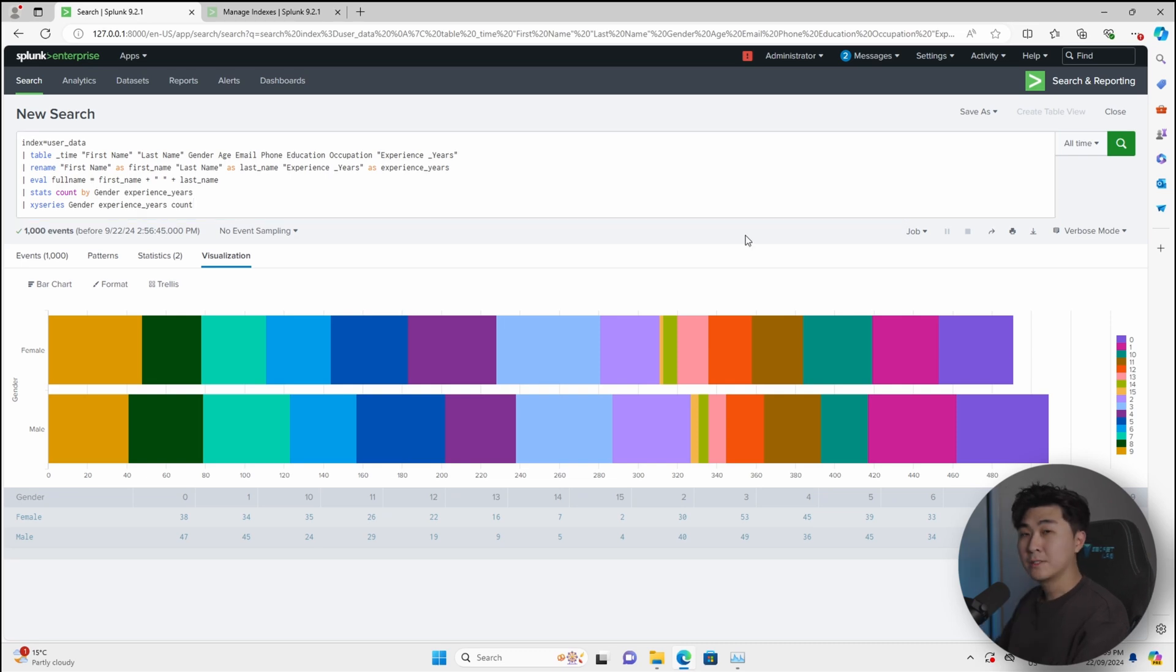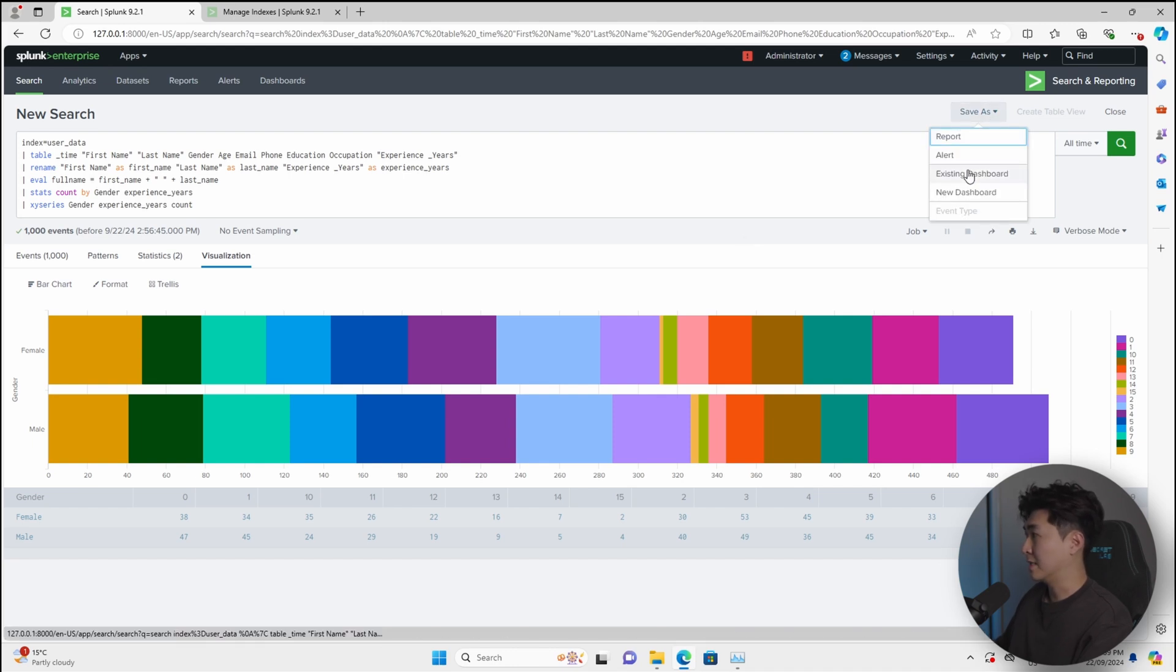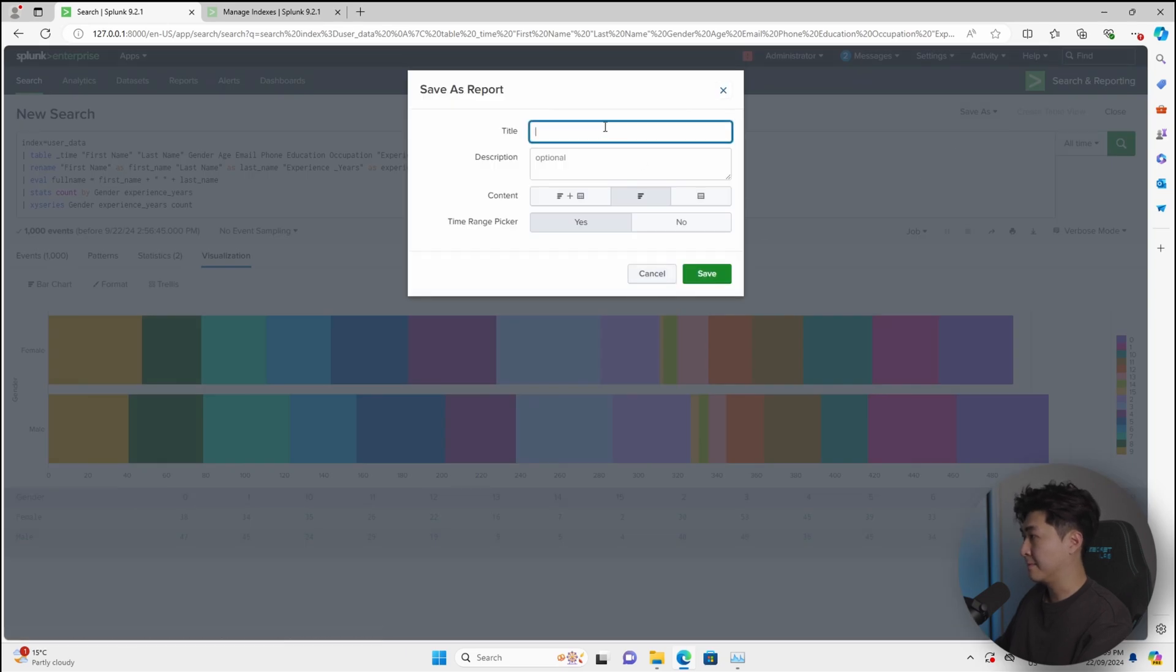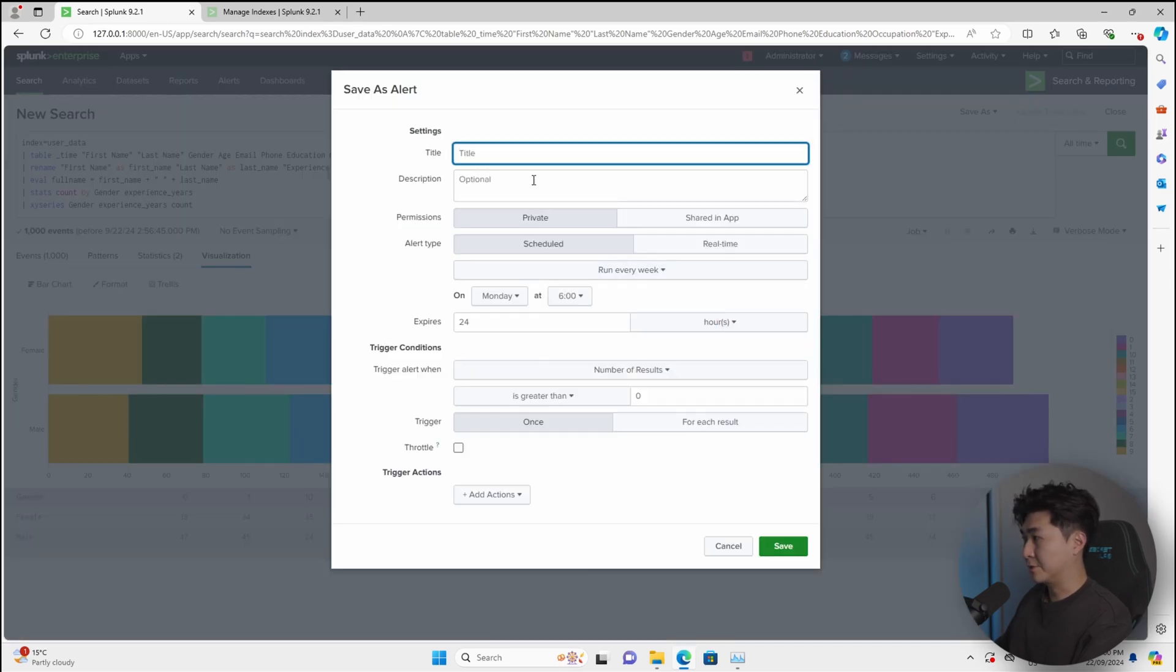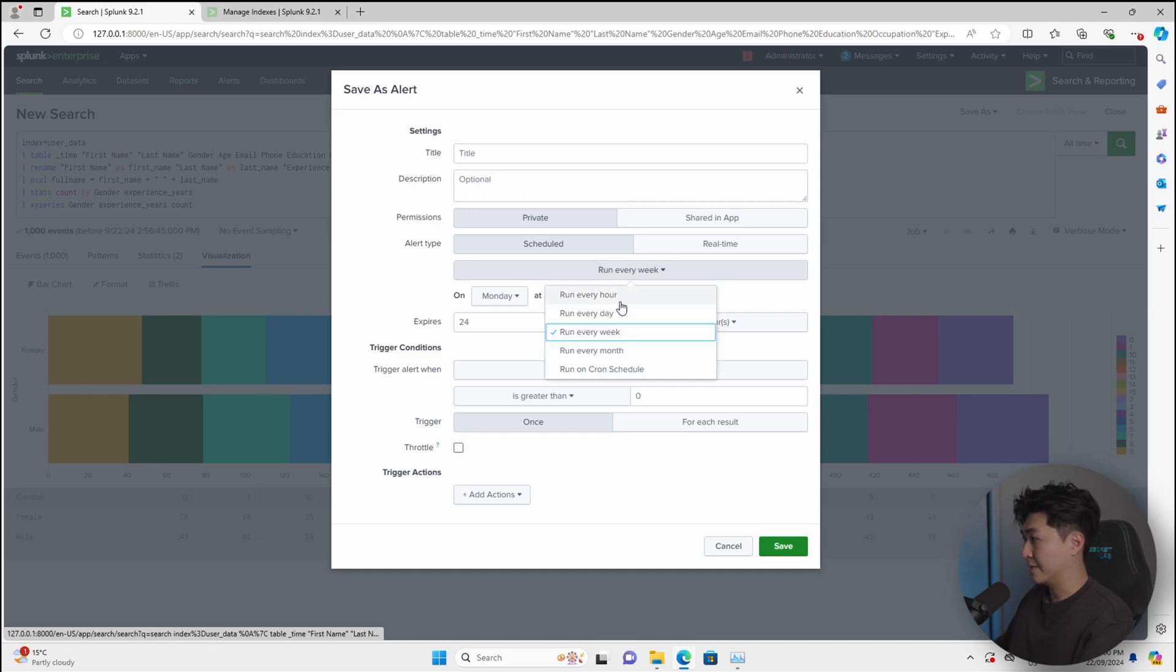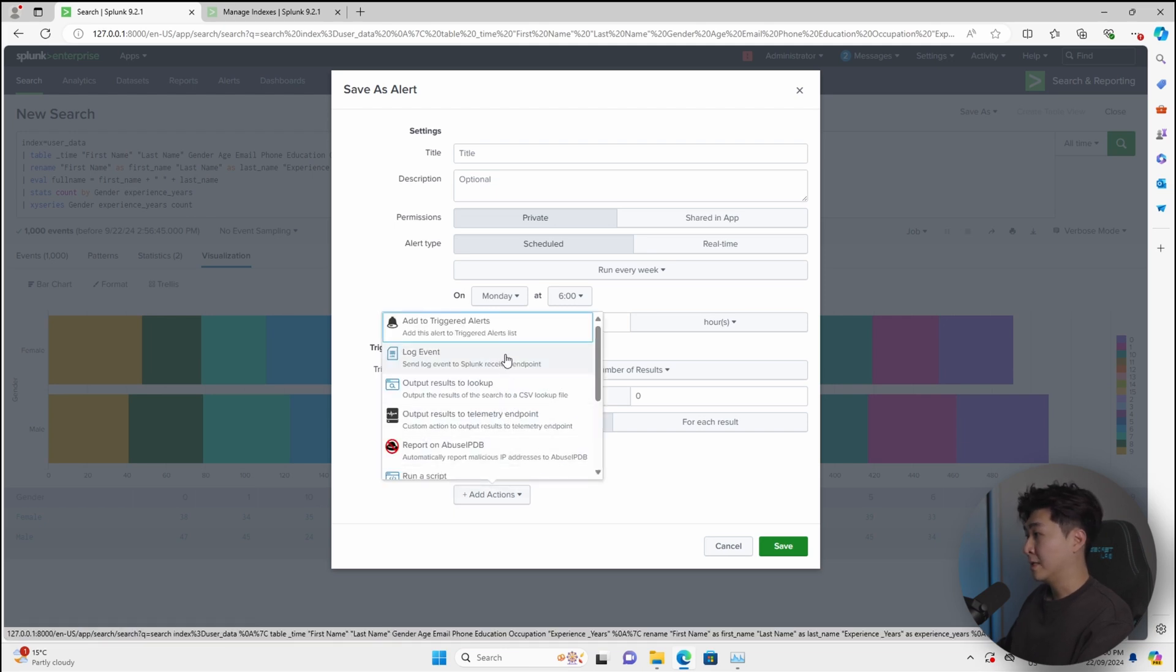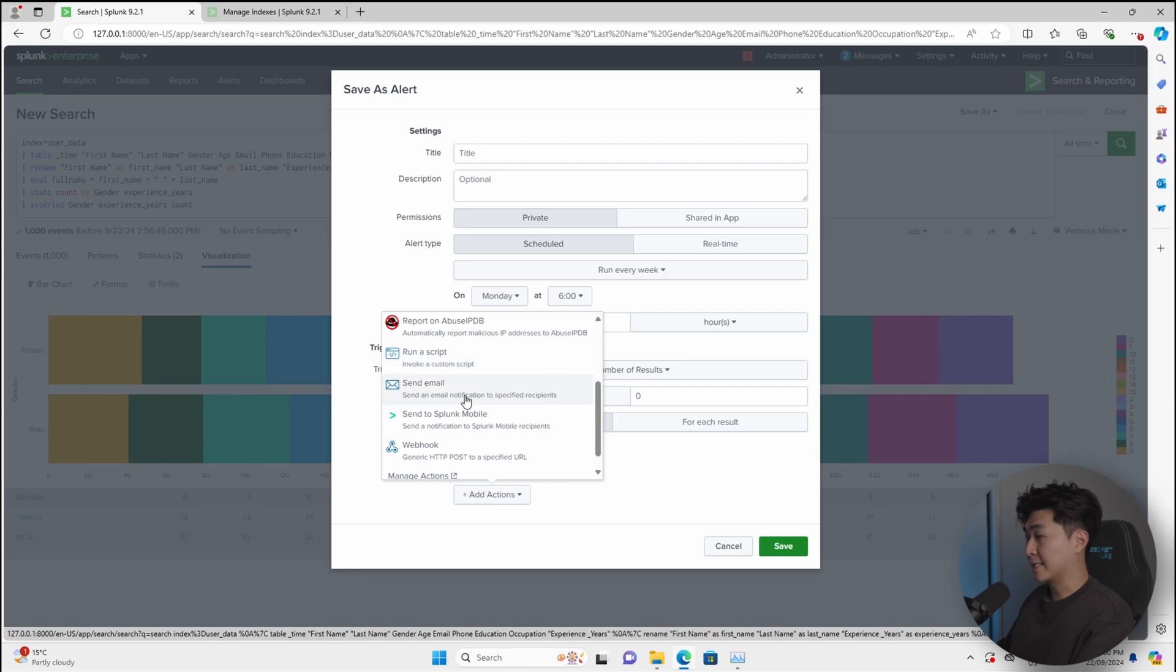And if you want to create a schedule report or alert on this particular set of data, we can just click on save as, and we can click on either report or alert. And this is going to pop up a window and you can just type in the name. Or if you want to save it as an alert, we can just put in the title, description, and we can set the schedule to run every hour, every day, or even by cron schedule. And there's a lot of options for actions. For example, if you want to run a script, if you want to send an email, if you want to send a webhook.